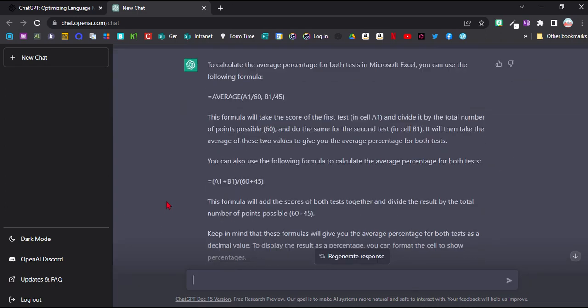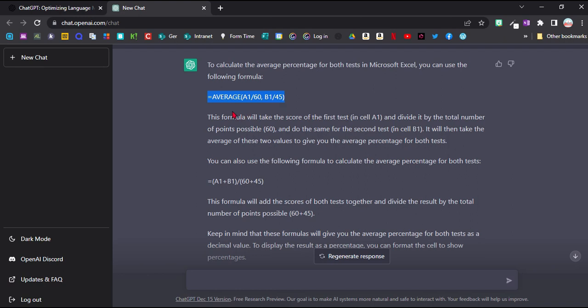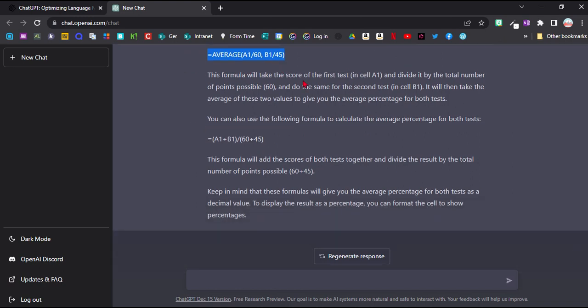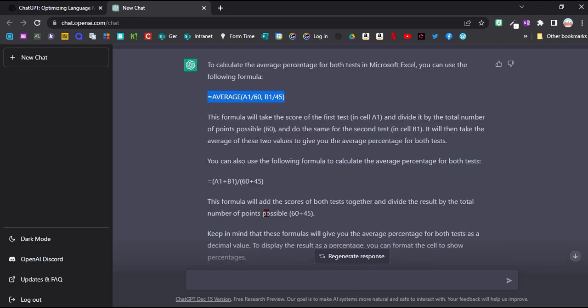So here it's straight away given me the formula I can use, which I can stick into Excel. And not only that, but it's also given me a whole explanation how the thing works, which will then help me to adapt it.